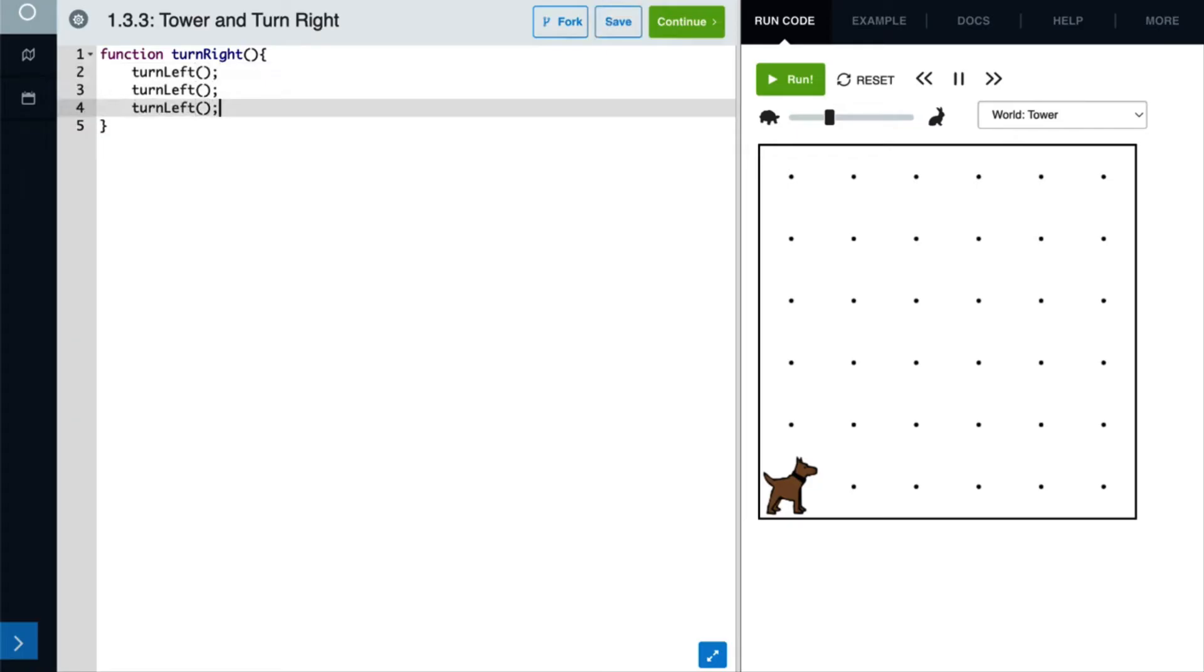Great, now let's put our function to use. We want to build a tower that is three tennis balls high in our second column. First, we need to get Karel in the right position. So let's have her move once, and then since she's building a tower, she needs to be facing upwards, so we'll use the turn left command.